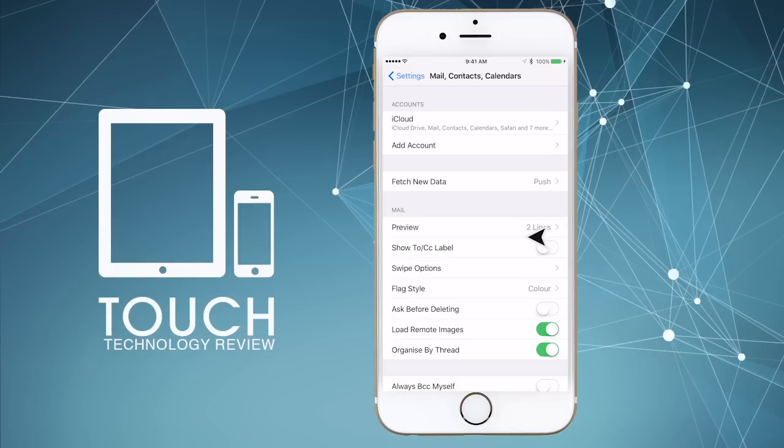Tap on this and you may in fact see an email account already set up from a previous attempt or an iCloud email account that may have been created automatically when you first set up your iPhone. If this is the case, you can choose to leave it there in place or delete the account.